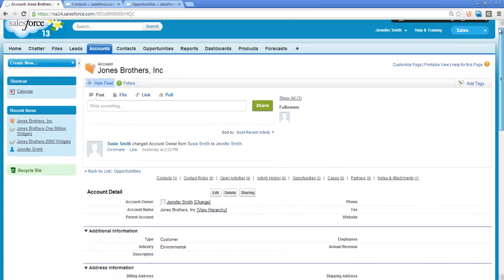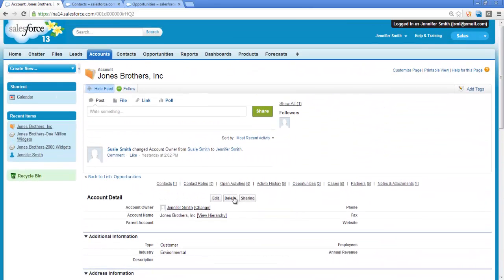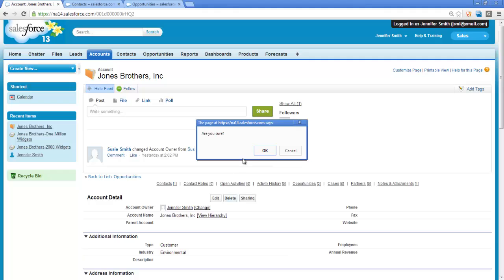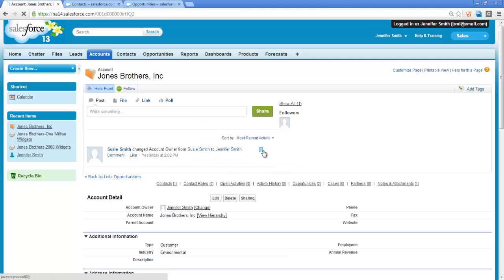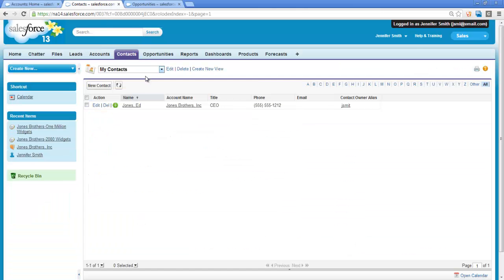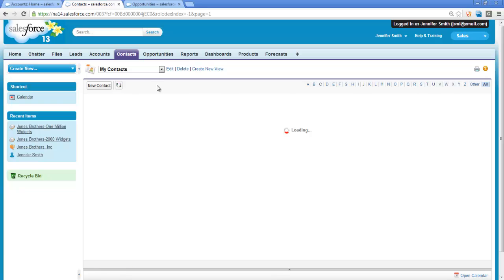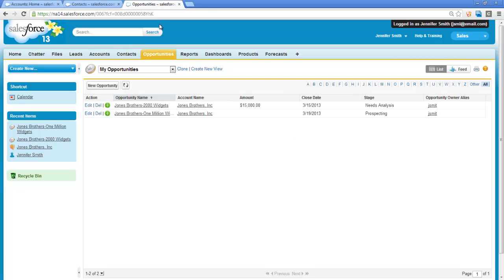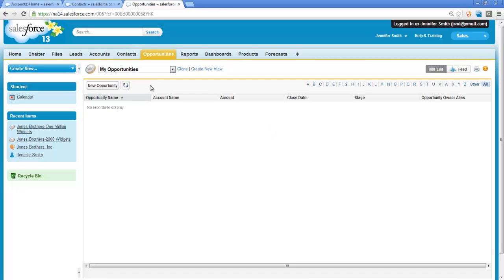If I delete the Jones Brothers account, the Contact is deleted, seen here once this page refreshes, and the Opportunities are also deleted, seen here once this page refreshes.